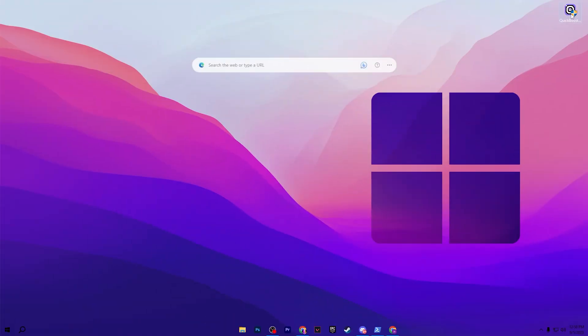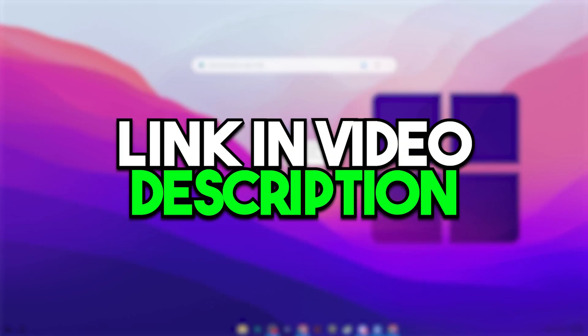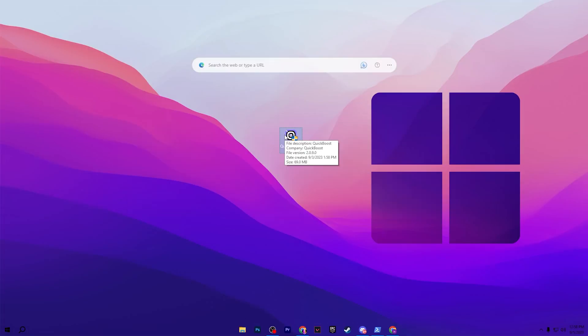In the very first step, you need to download this Quick Booster tool on your PC. The link is available down in the description — simply go there and download this tool. After downloading, double tap and install it.